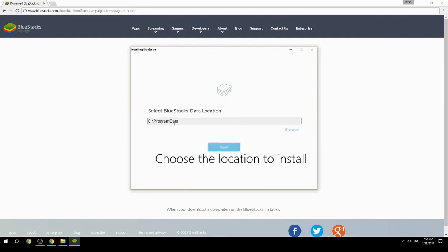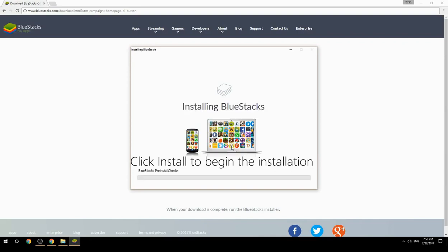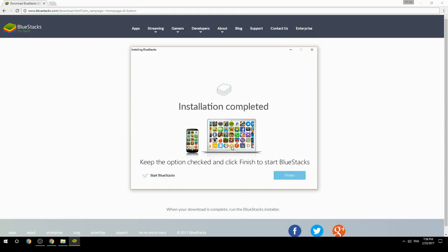Choose the location to install, then click Install to begin the installation. Once done, keep the option checked and click Finish to start BlueStacks.